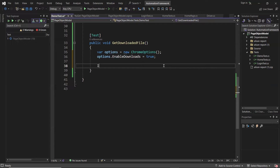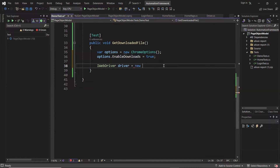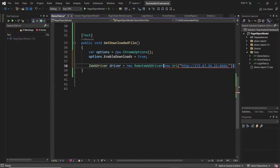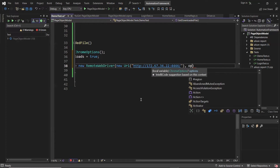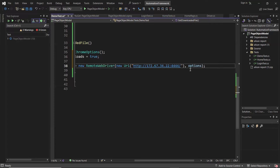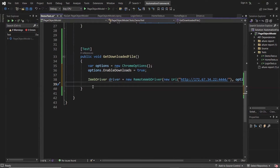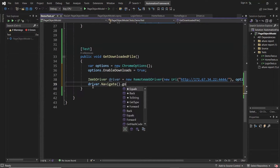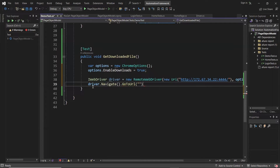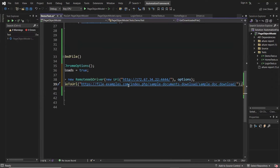After that, let me initialize the WebDriver object using RemoteWebDriver. Into this, I need to pass the Selenium Grid URL where the hub is running, and then in the second argument, I'm going to provide the Chrome options. After that, we'll be moving to a web page where we can perform the download operation — a demo web app where the download functionality is available.